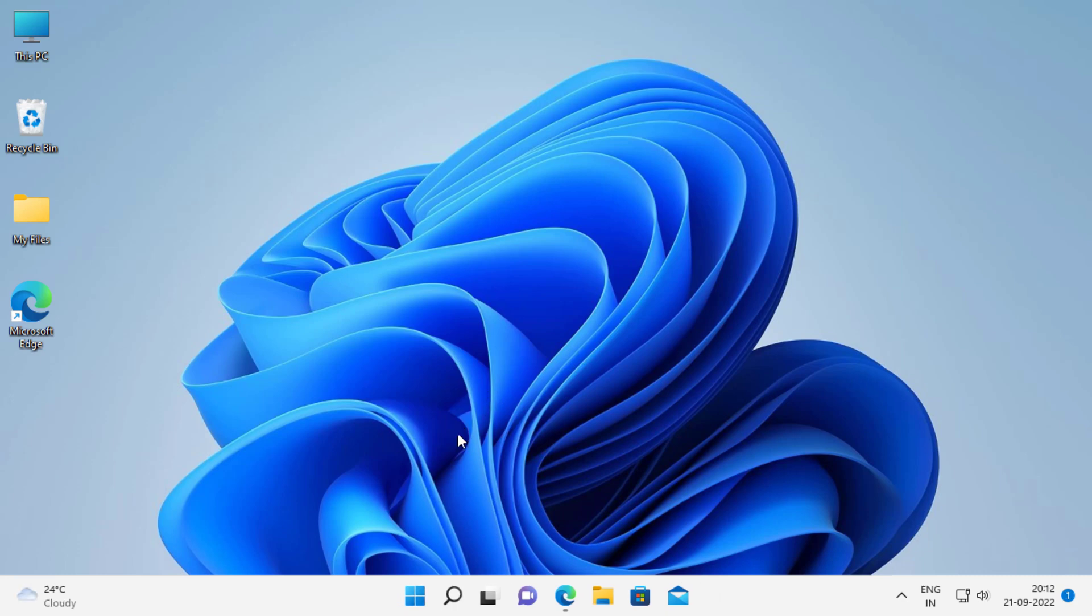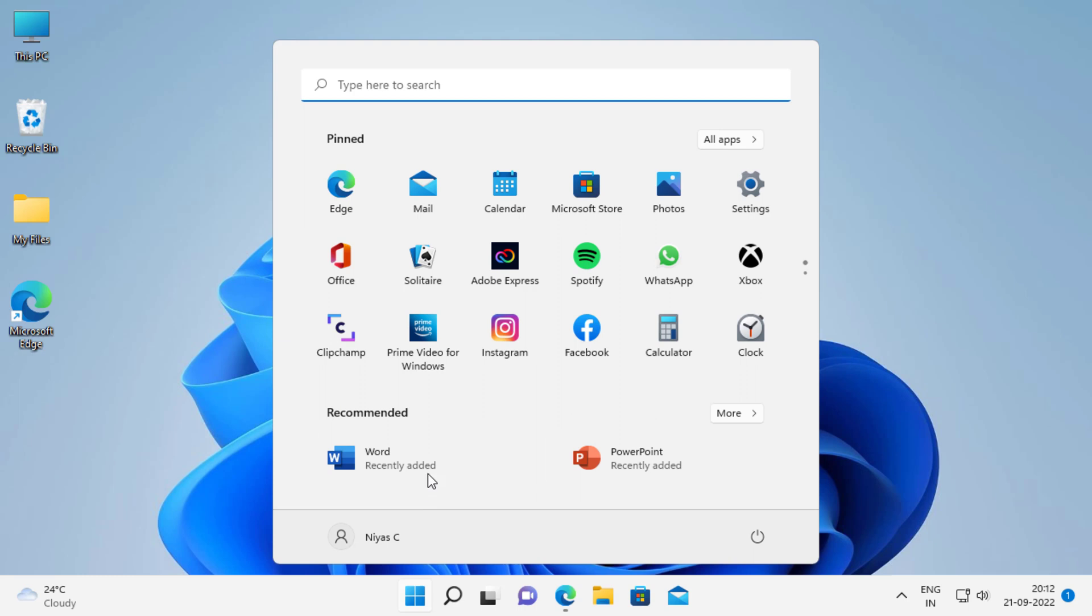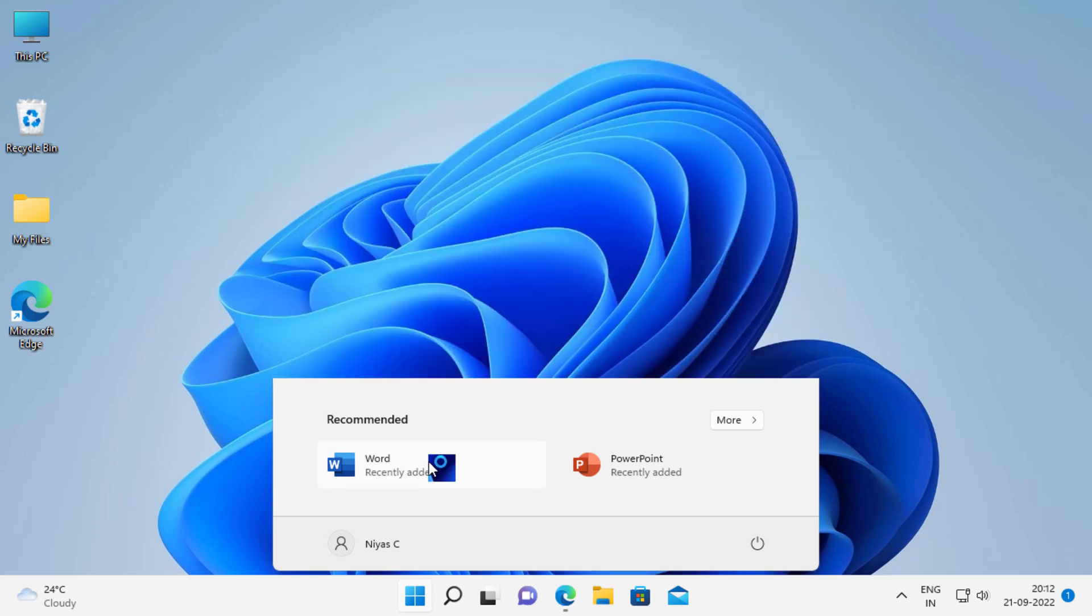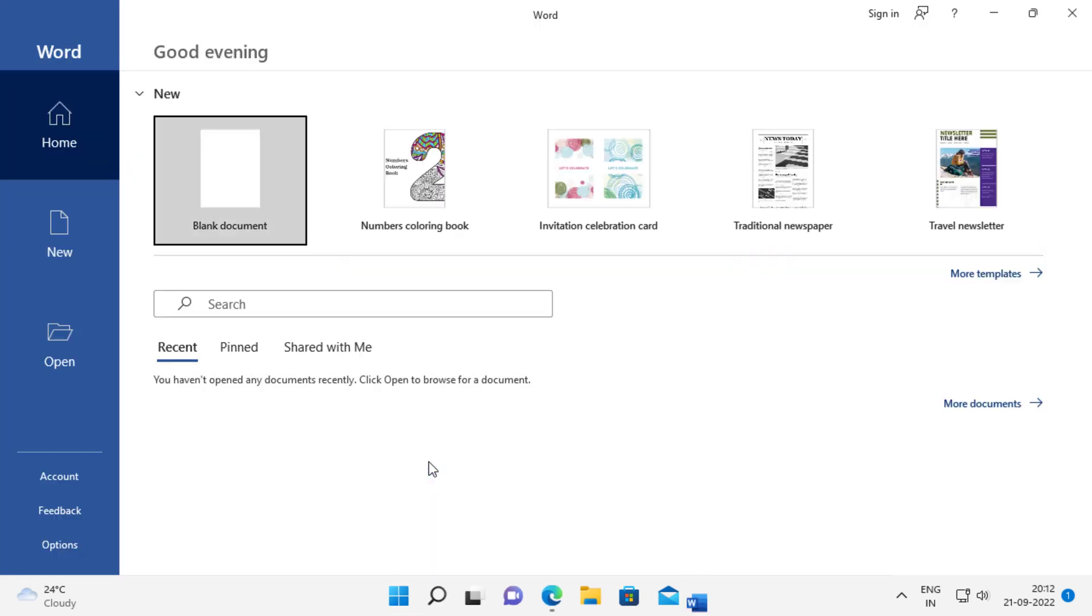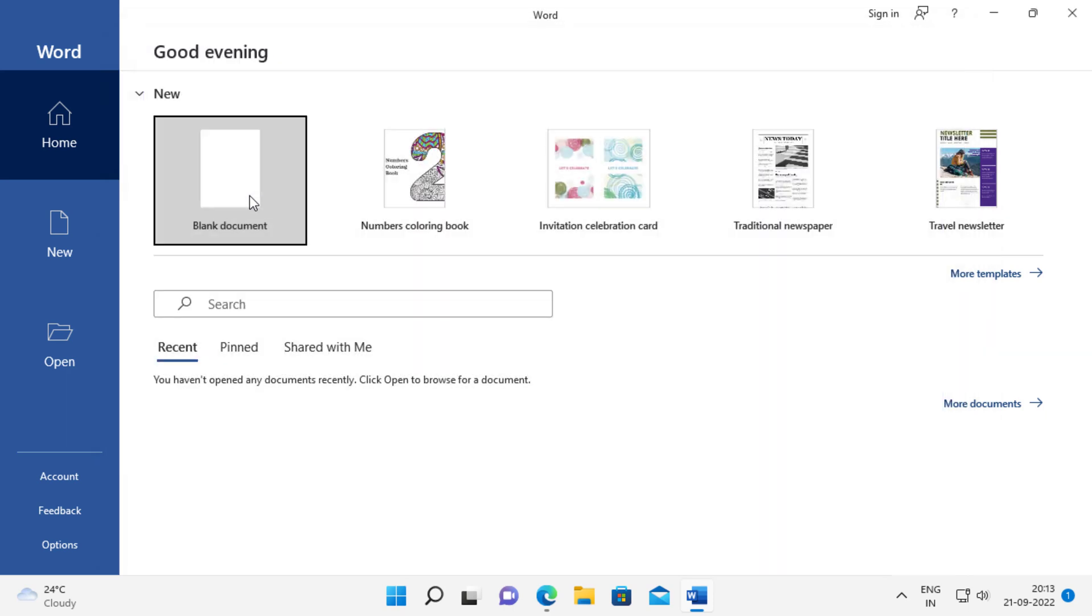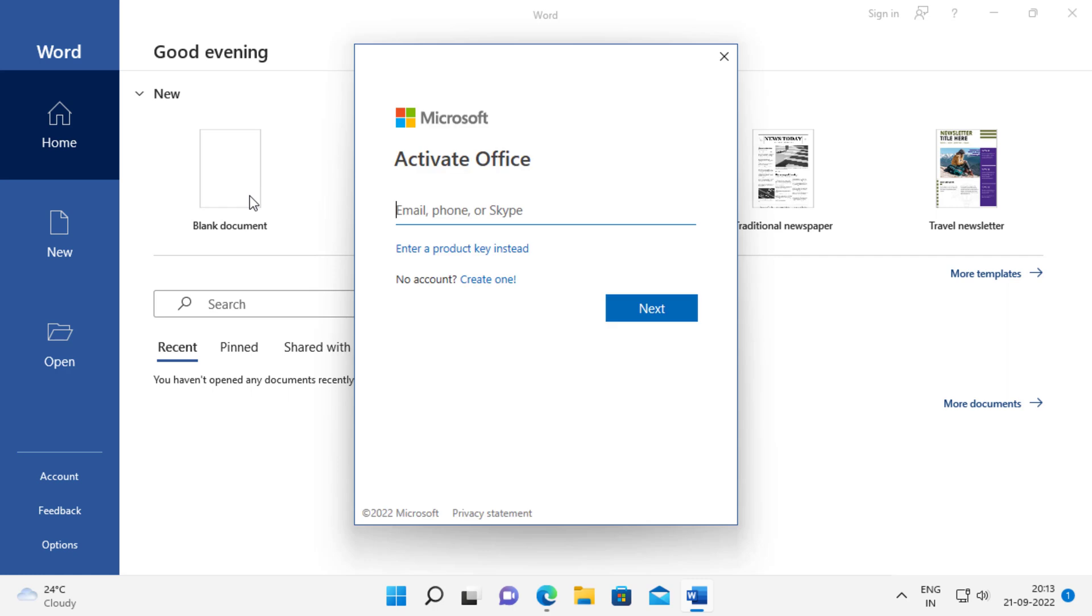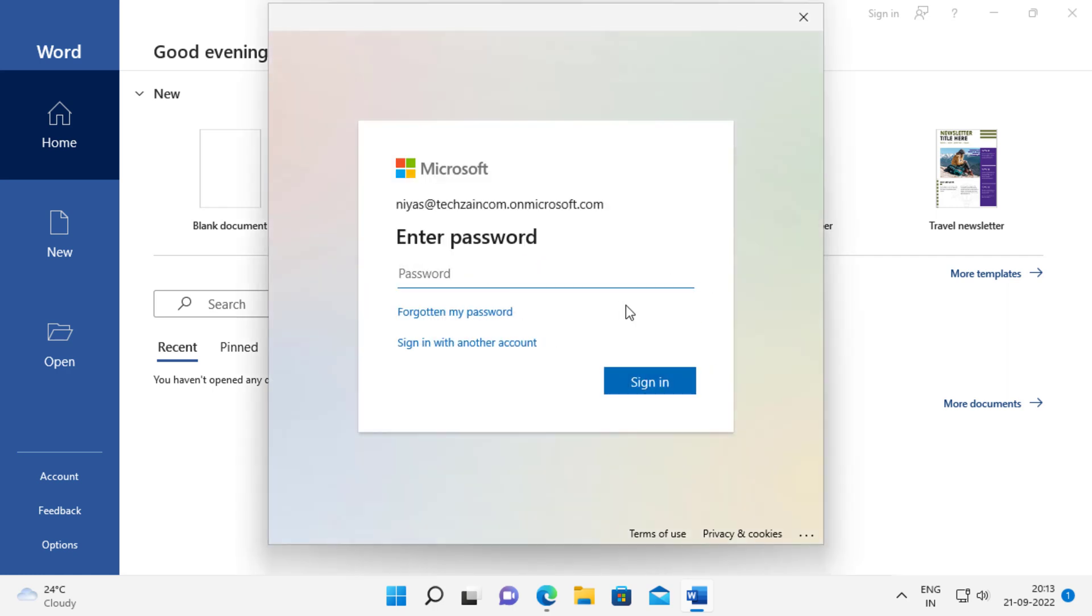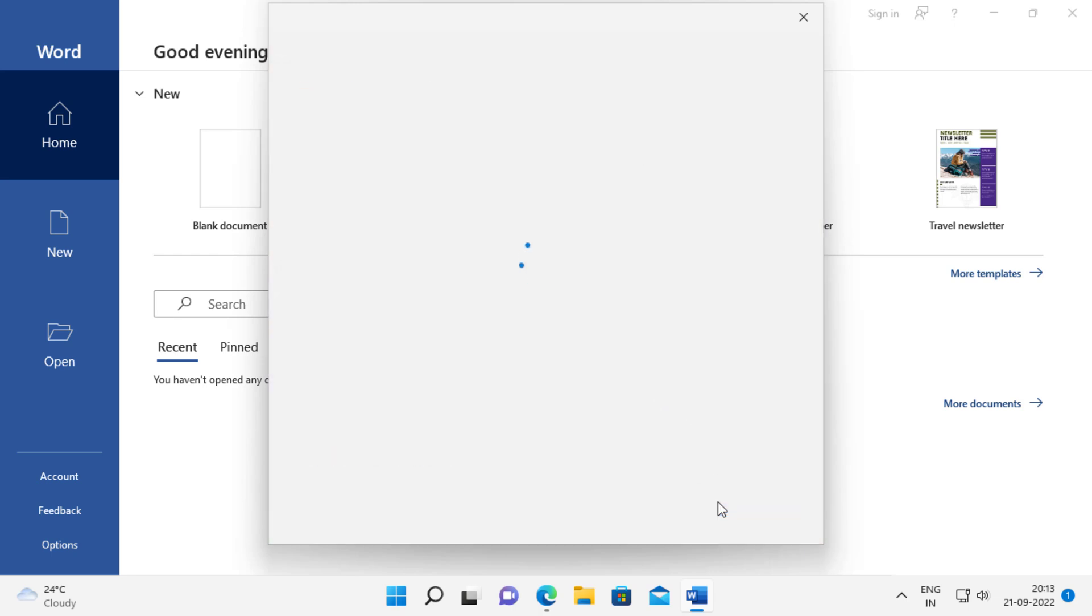After installation, open any office app. Click sign in. Sign in with your newly created developer program account ID.